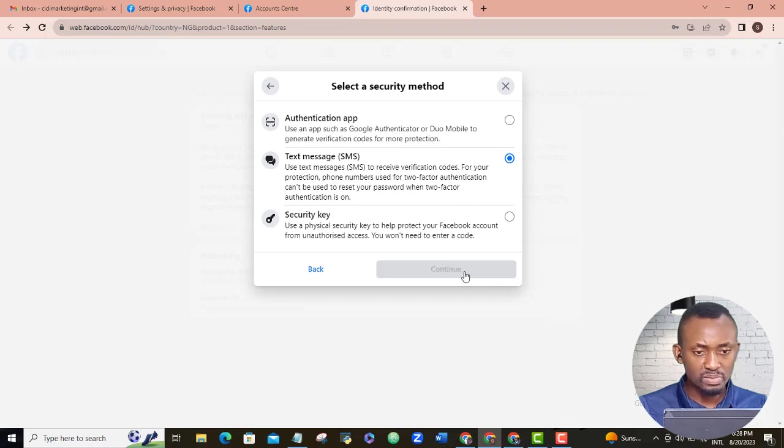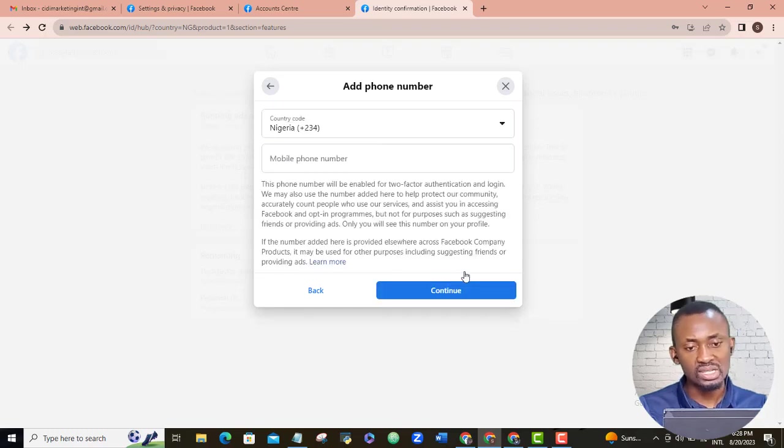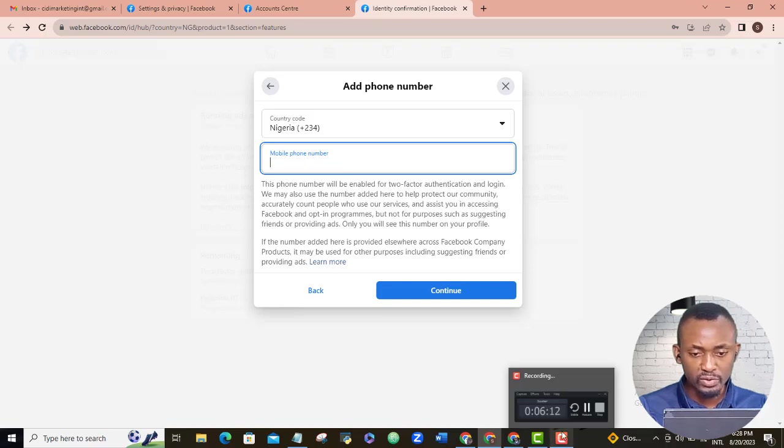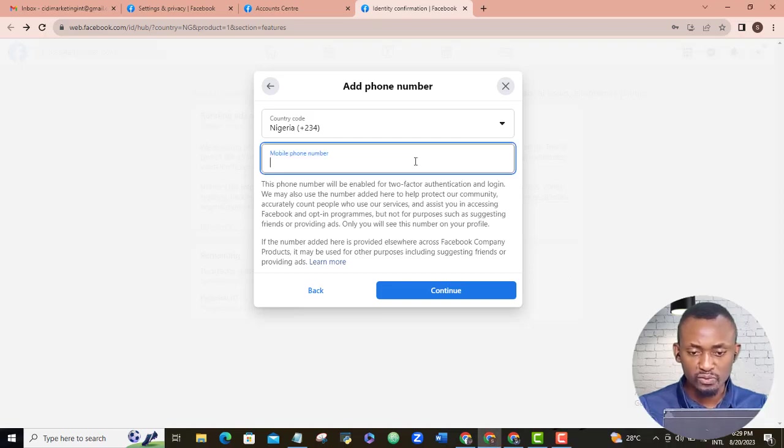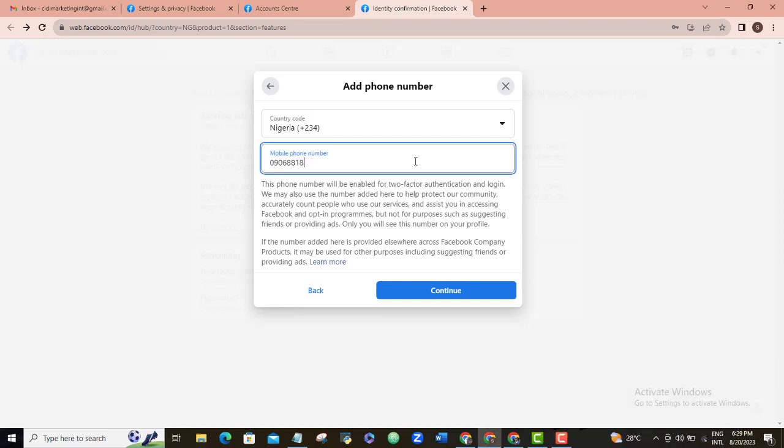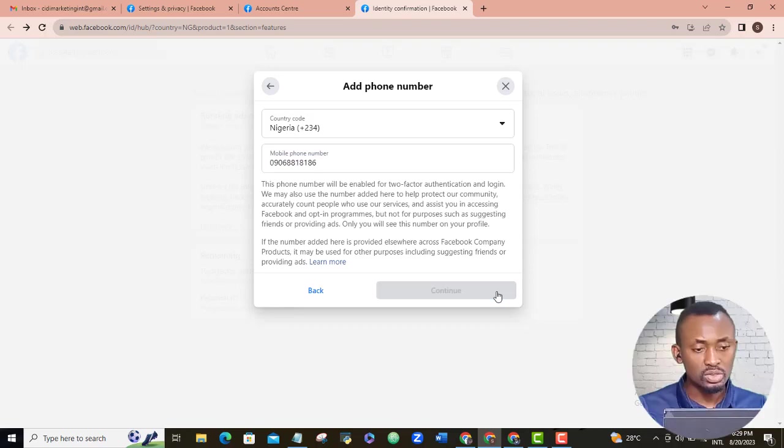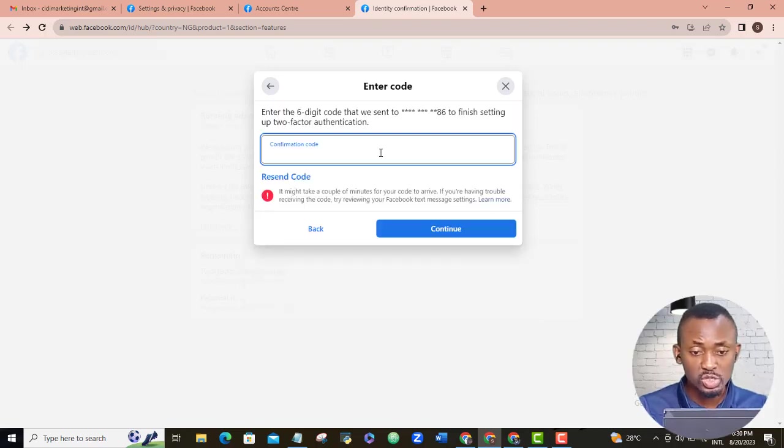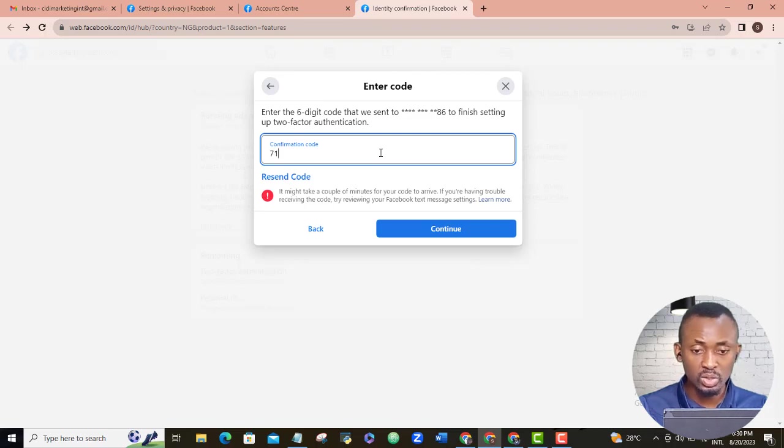Select a security method. I will select text message. I will just follow the simple steps to add my phone number for my two-factor authentication. Continue. A six-digit code has been sent to the number so I will just input the code in here and continue.